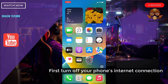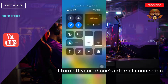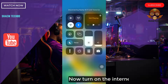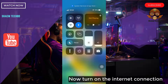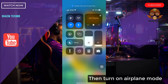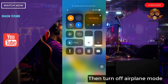First, turn off your phone's internet connection. Now turn on the internet connection. Then turn on airplane mode, and then turn off airplane mode.